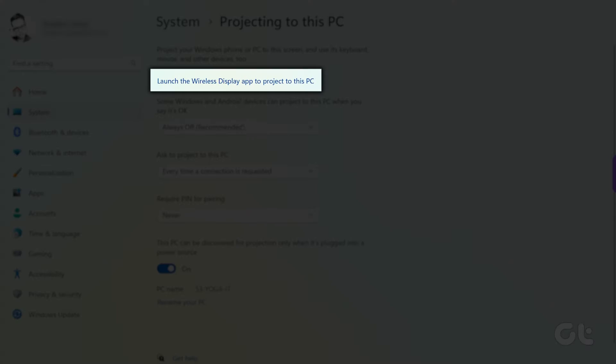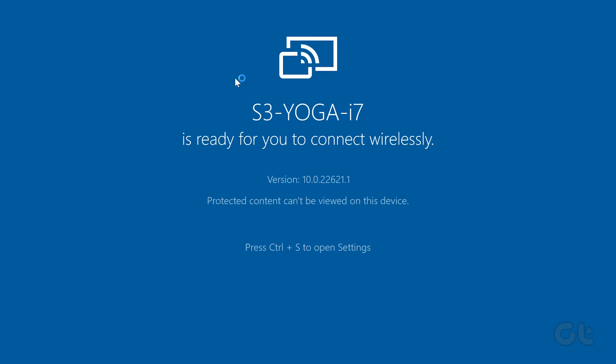Click on the Launch the Wireless Display app to project to this PC option. After that, you'll see a blue Wireless Display window on your screen with a message.